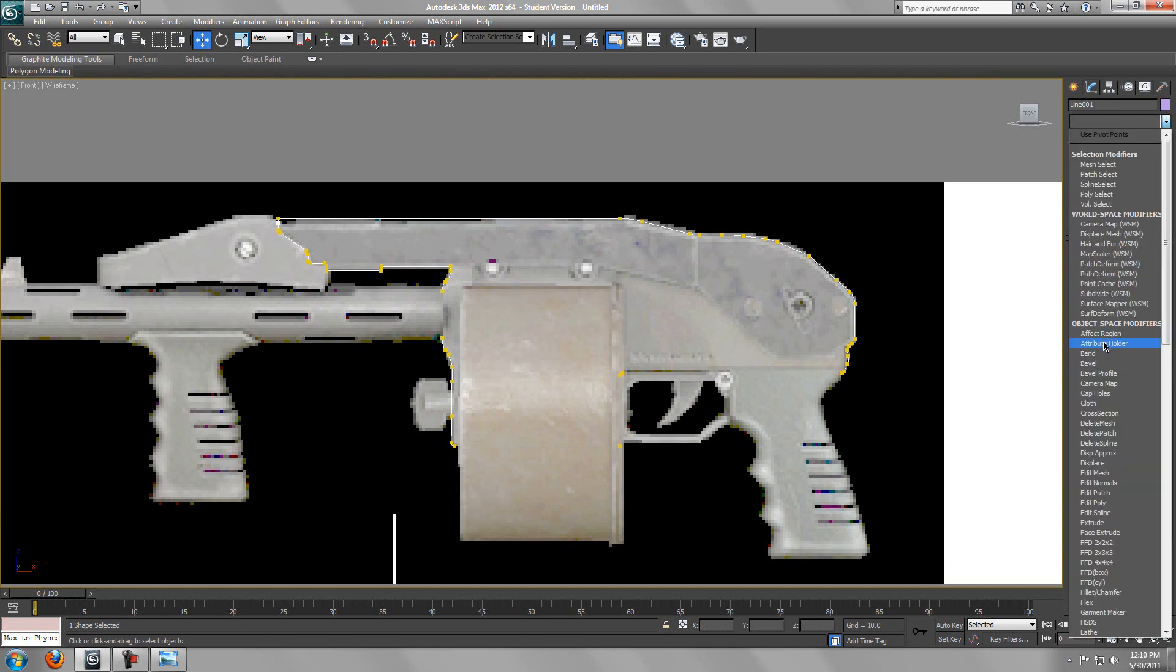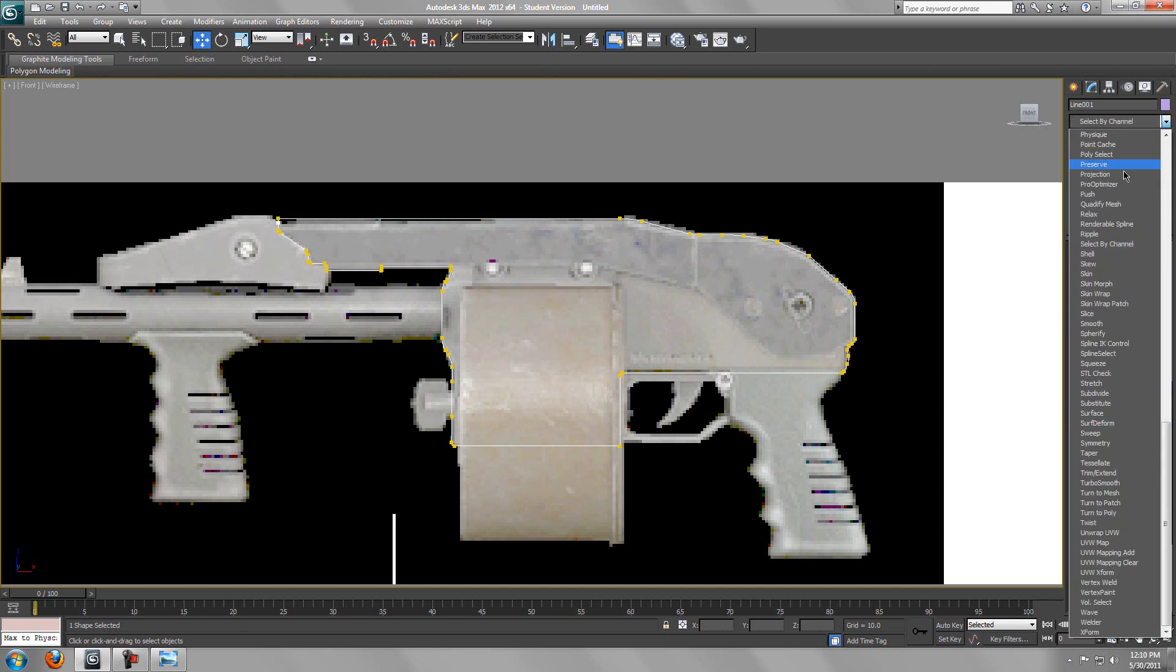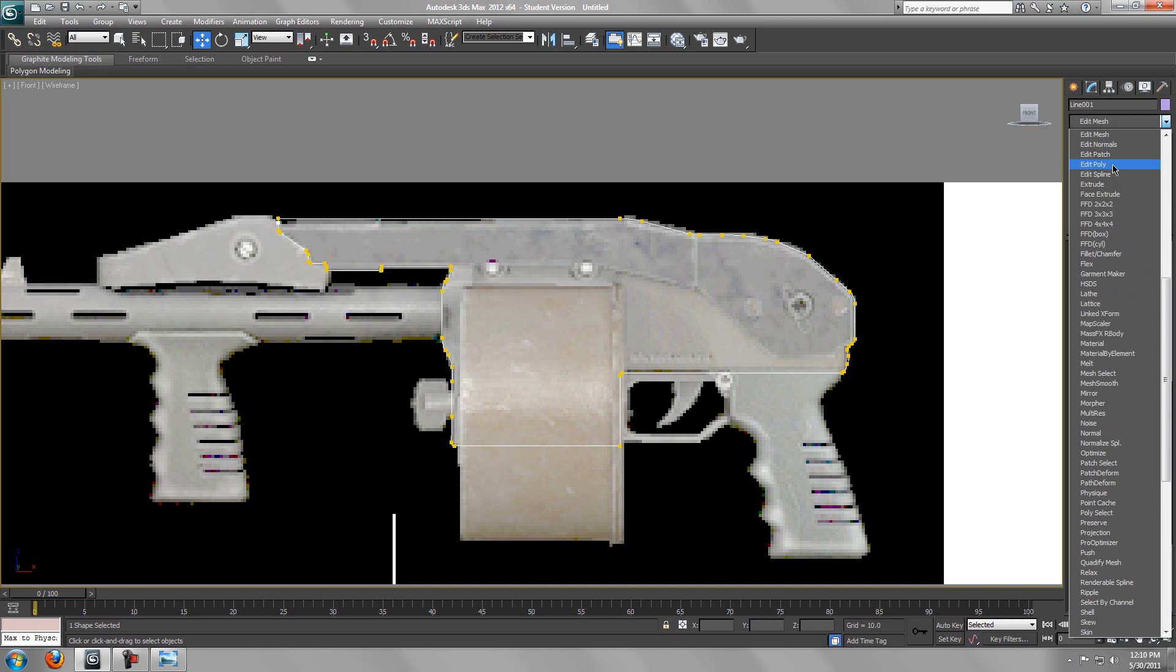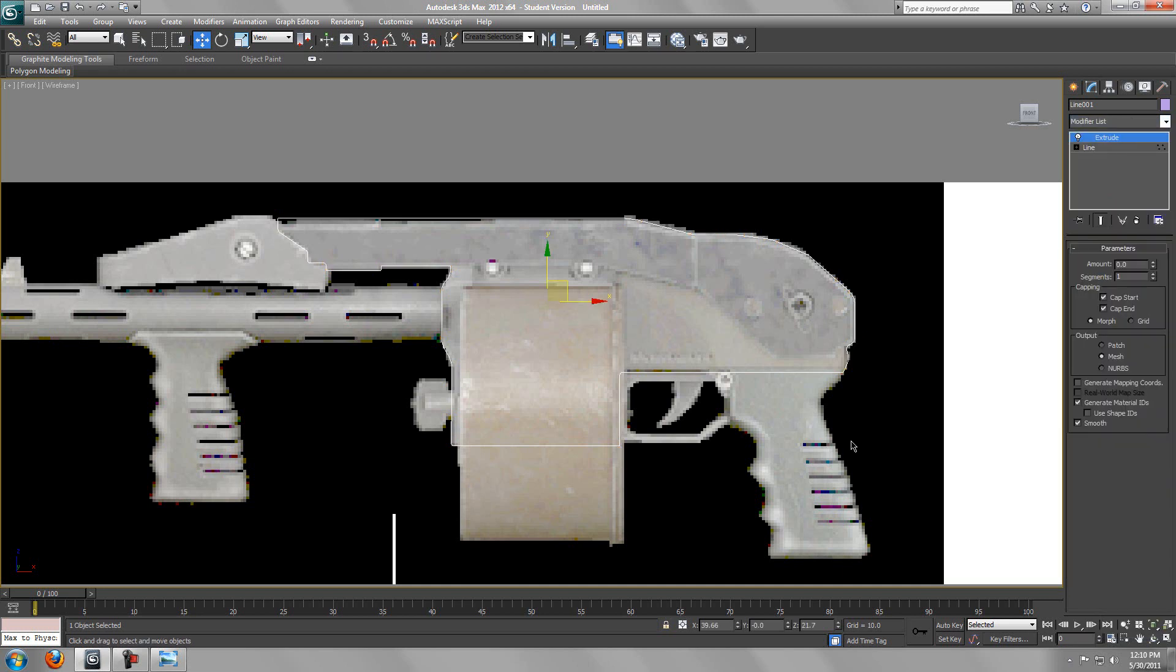There we go. Now what you want to do is go to the modify list and you'll find something called extrude. Let's see which one works out better.